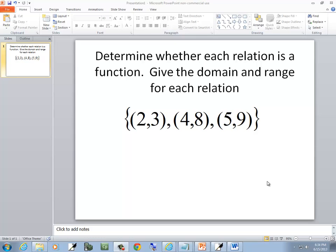In this problem, we want to determine whether each relation is a function and then give the domain and range for each relation.